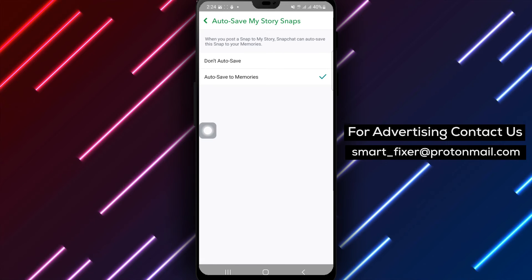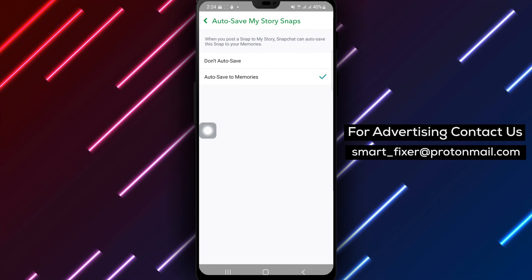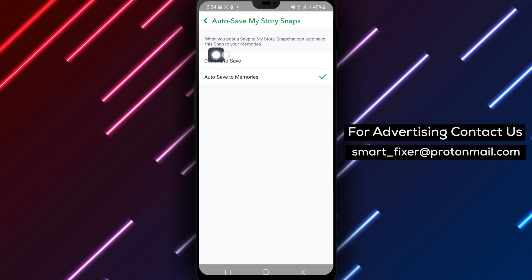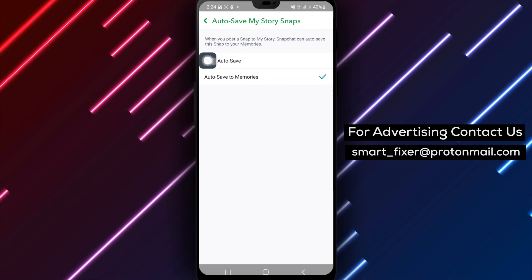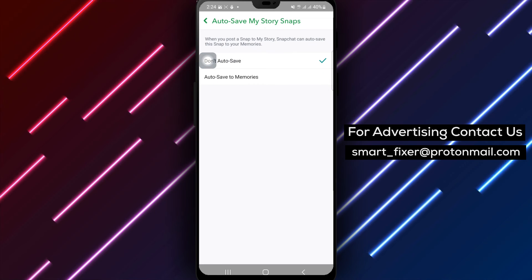Step 6. Now, select Don't Auto Save to disable the automatic saving of your taken pictures.